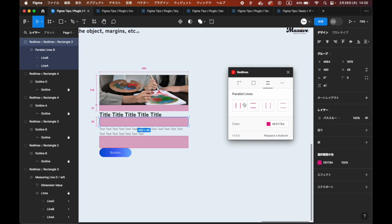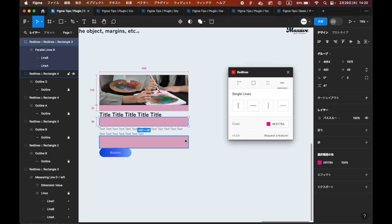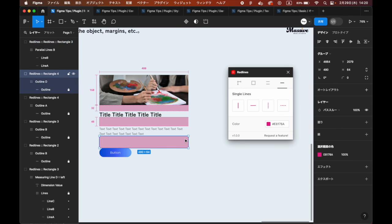Single Lines: The Single Lines tab allows you to add a single solid or dotted line. If you are working on a shape, lines will be added to the top and left of the shape.